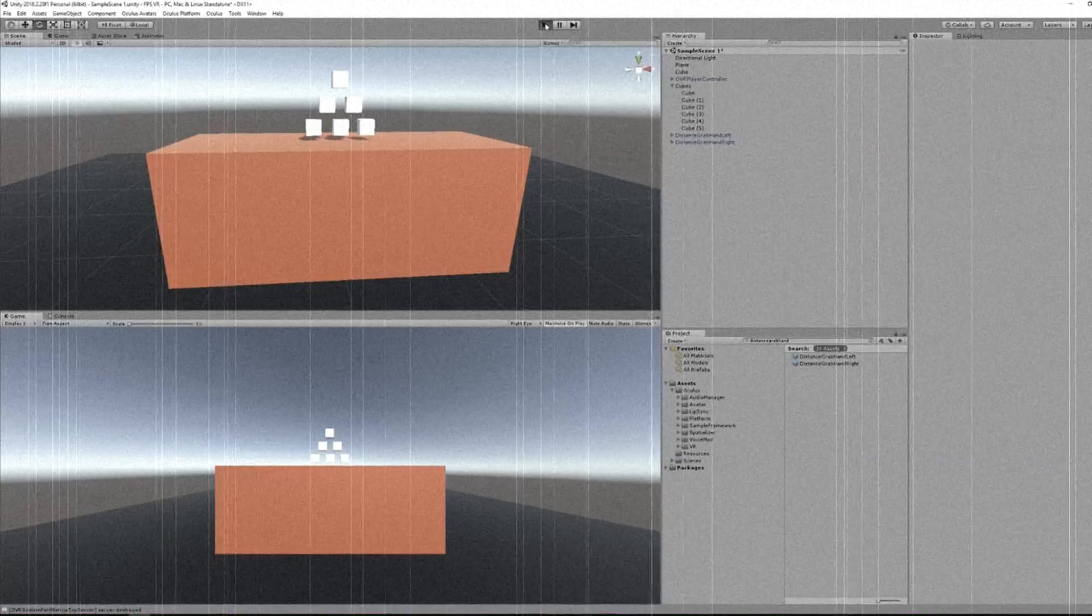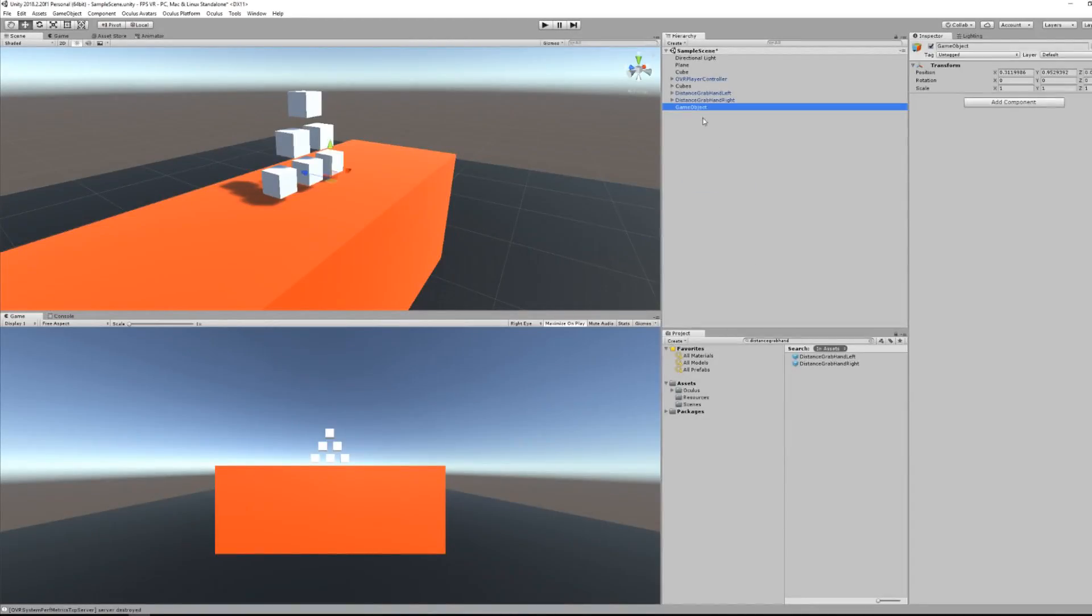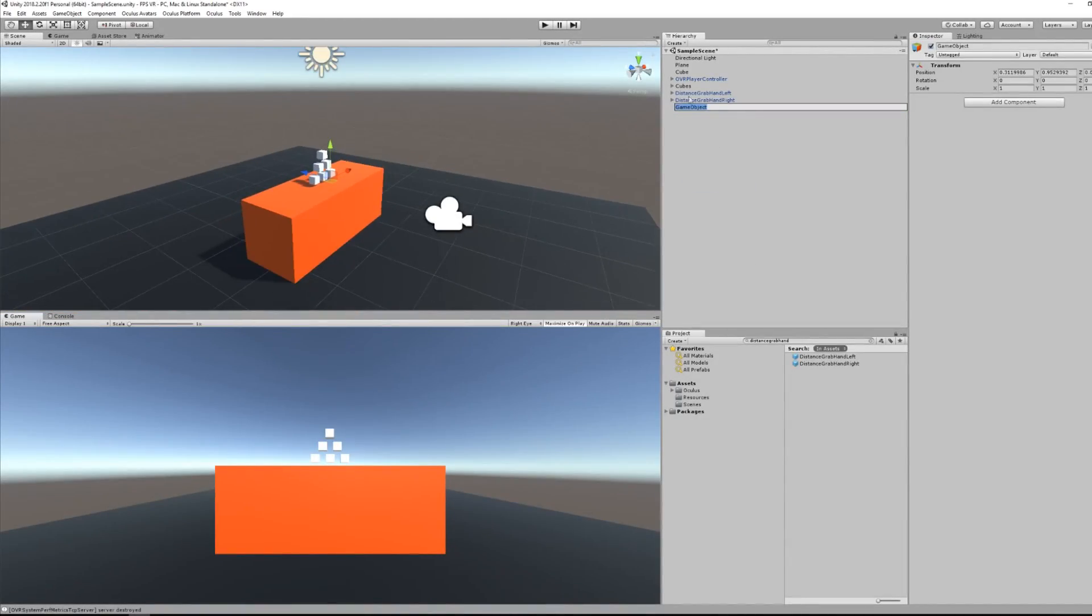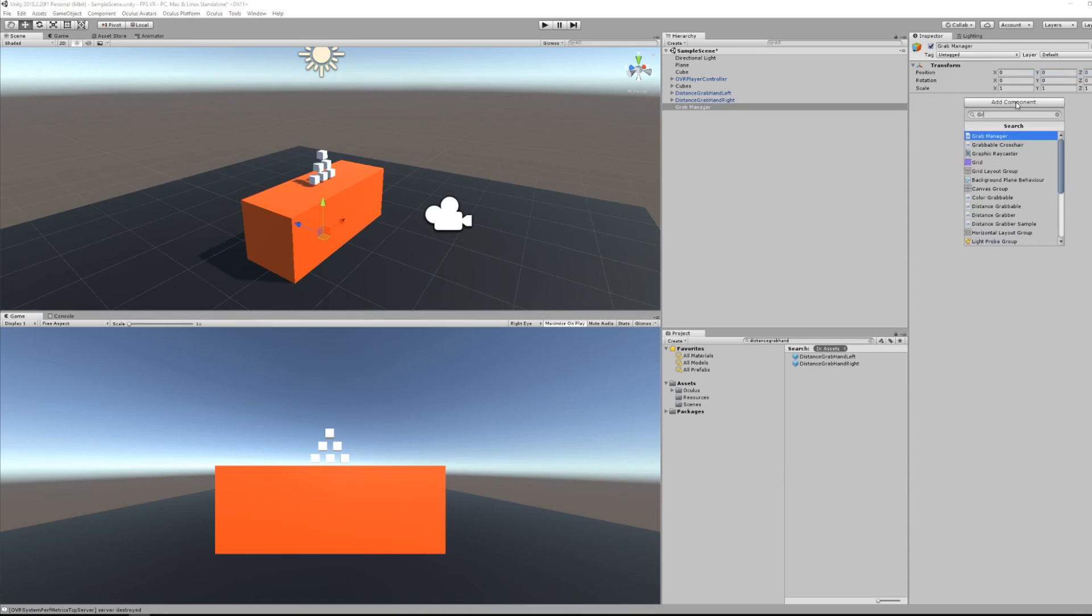Oops, here I forgot to mention something very important. There is an item variable that you must enable when doing the distance grabbable, and its name is in-range. For that, create a game object and add the grab manager script.